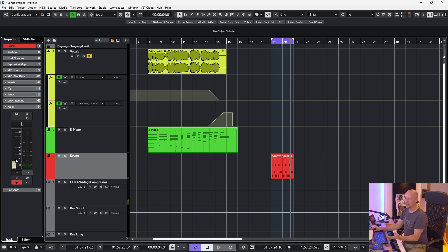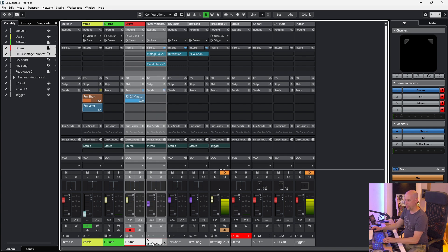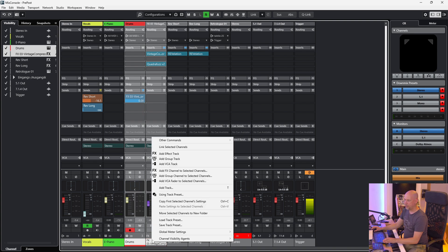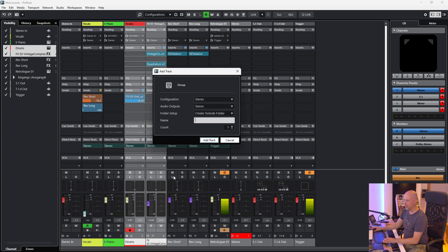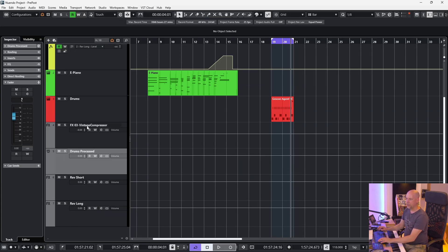We only hear the signal of the compressor and the quarter fader, but we want to change both sounds together. One option is to put them to a group — activate both and assign them to a group called 'drums processed' — and then we can control them with one fader.